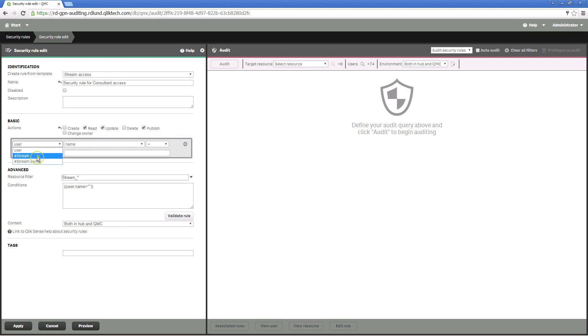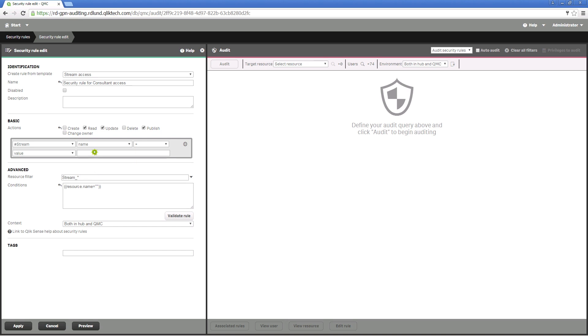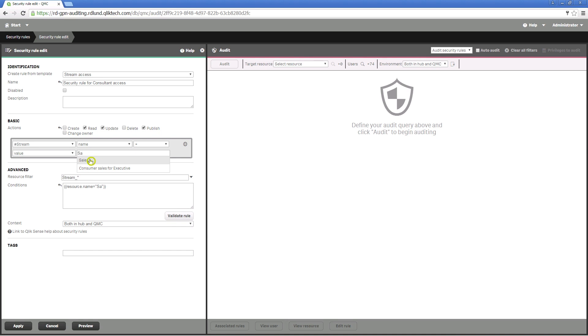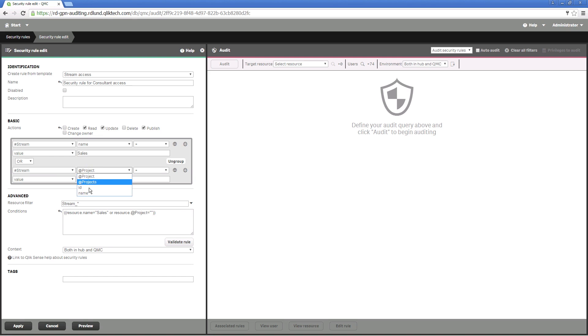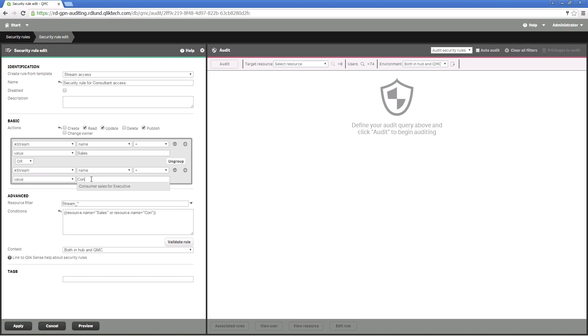In this case, you can create a security rule and select the stream access option from the drop-down menu, leave the condition name, and then select sales stream as a value. You can do the same for the other stream for which you want to give the consultants access, in this case, the consumer sales stream.